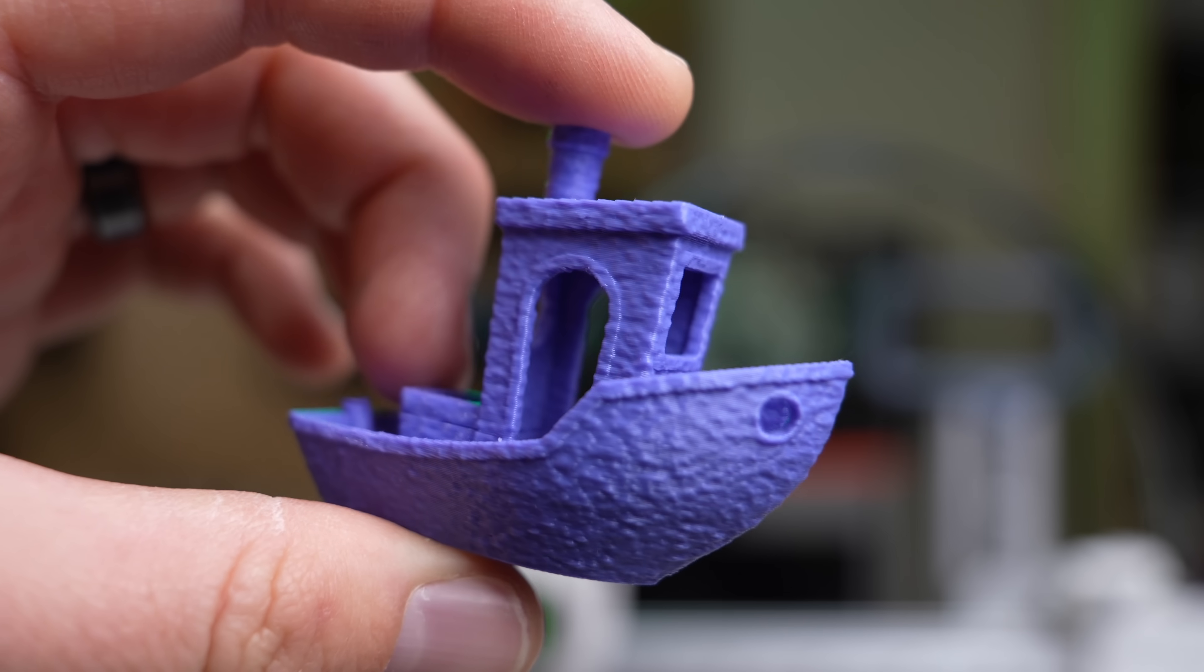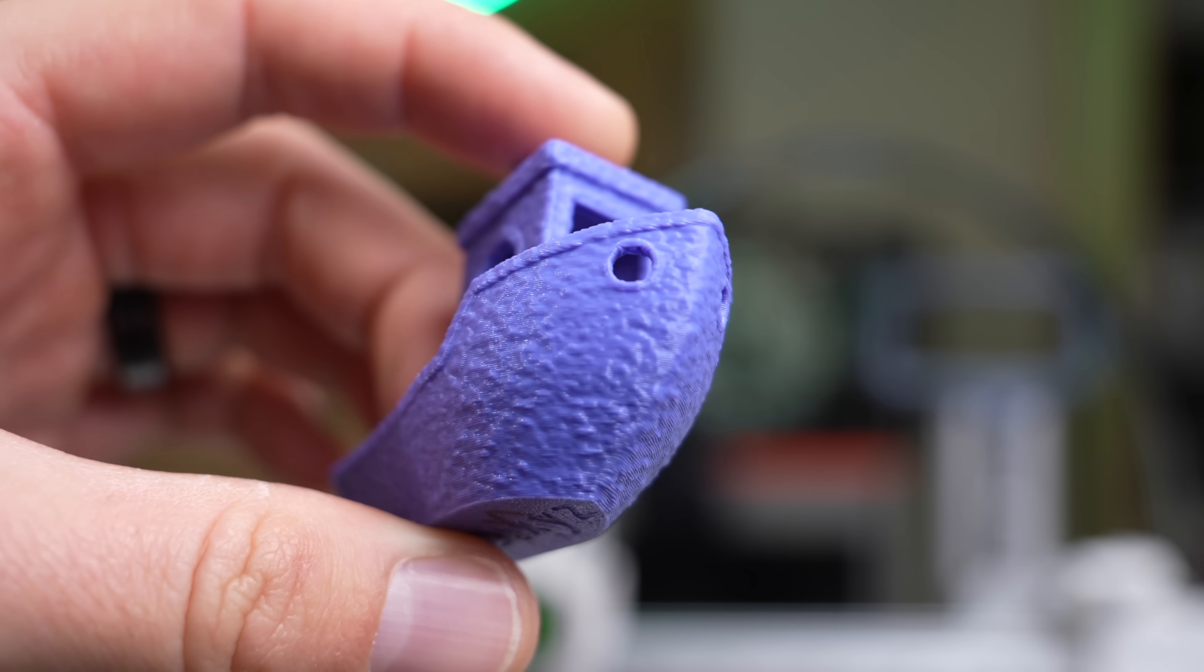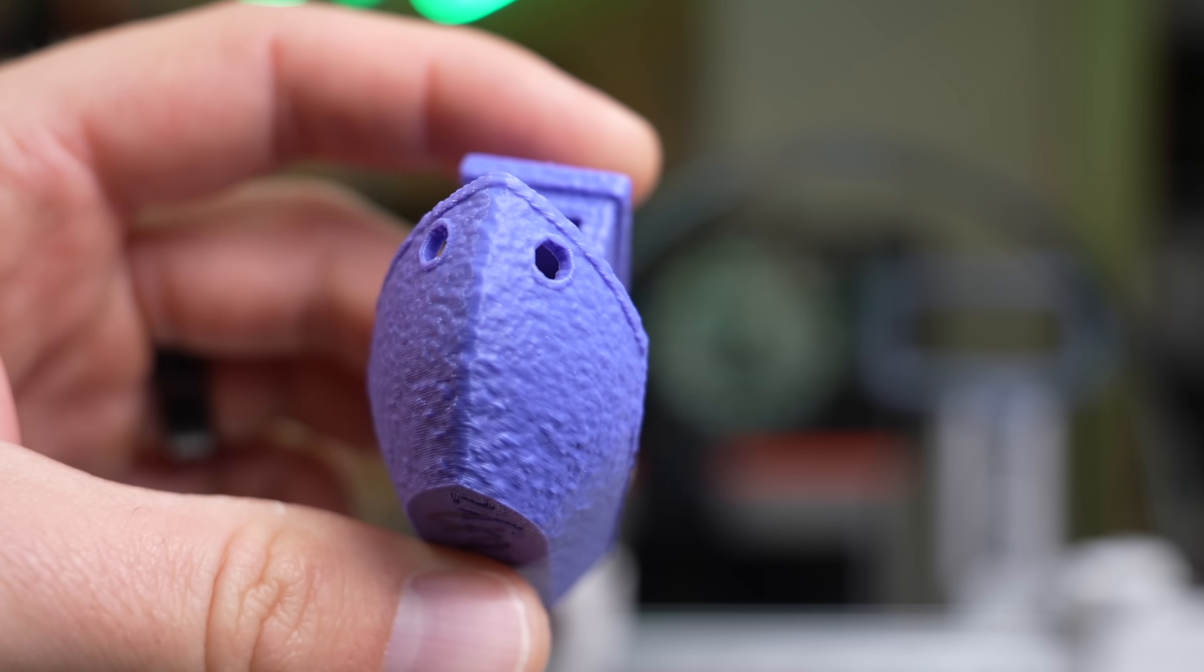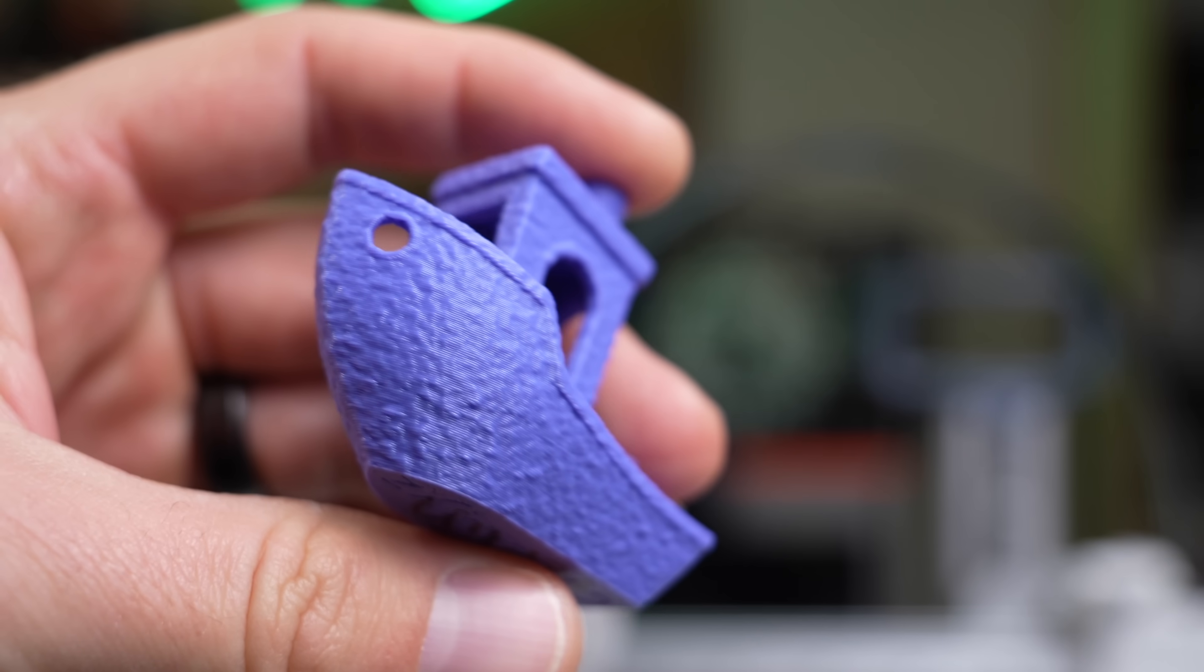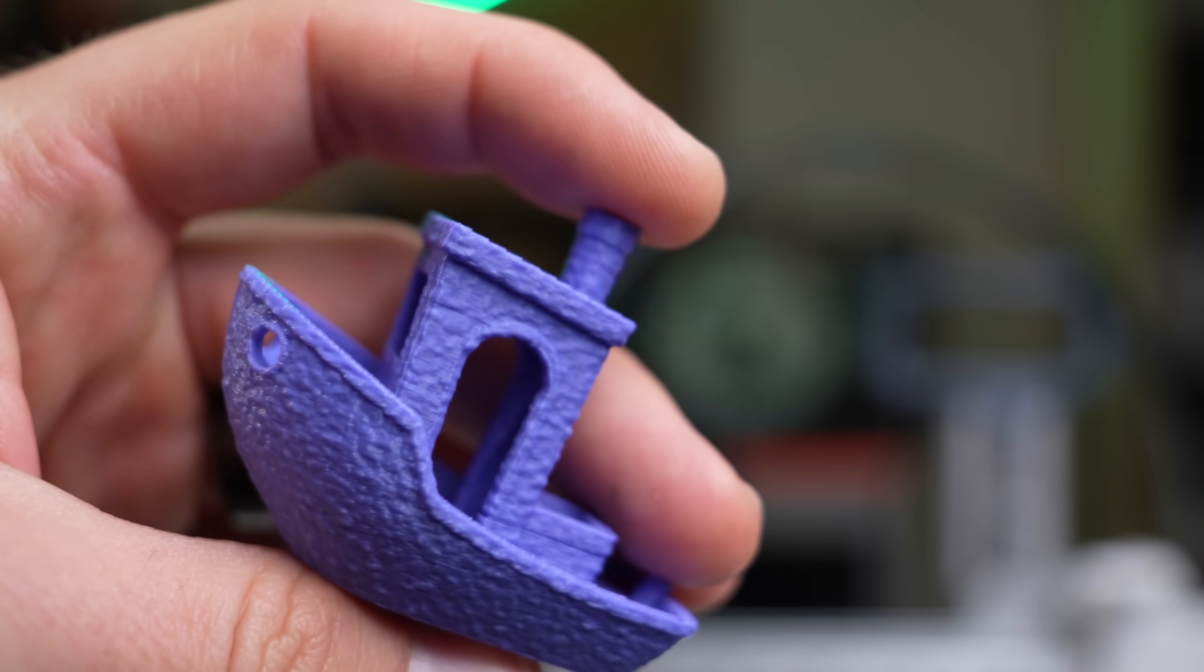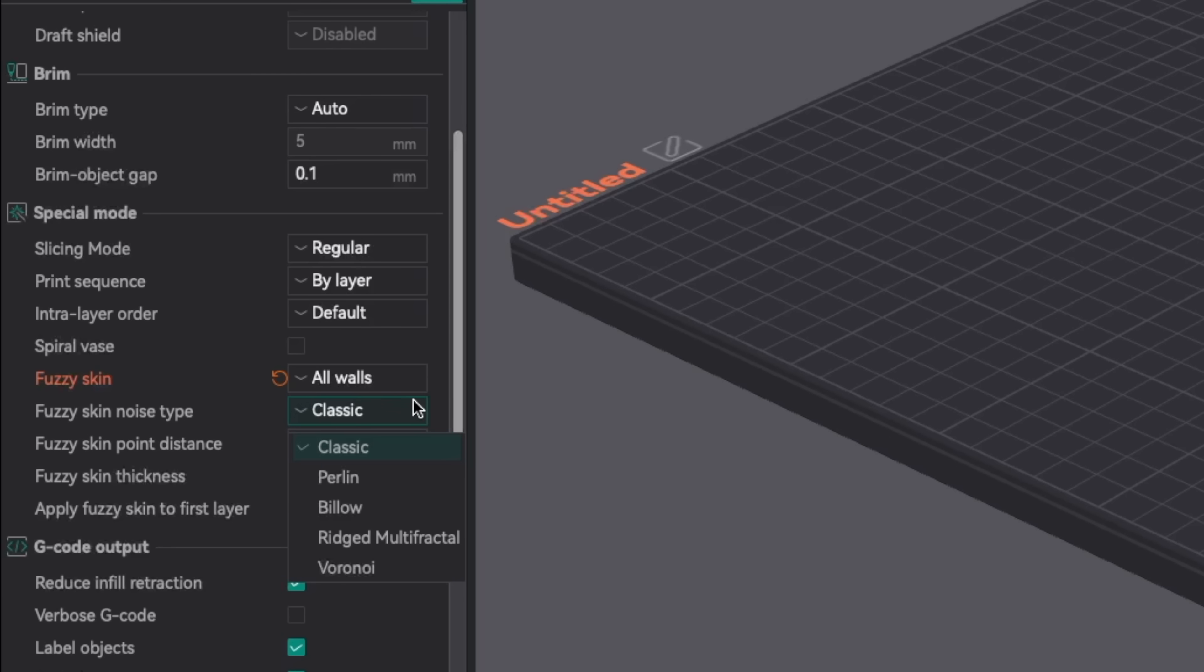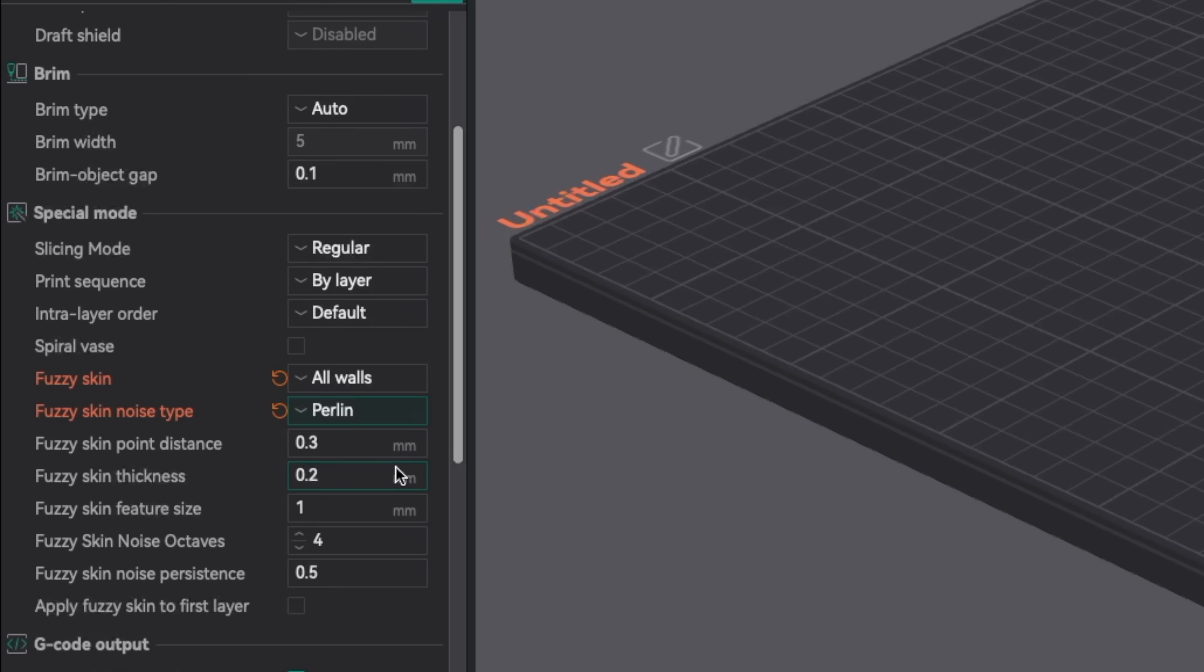I really like Perlin, but depending on what look you're going for, you'll need to test them out and figure out what is going to be the best for your specific application. There's also new parameters available depending on which of these different noise types you select, letting you customize them even further.